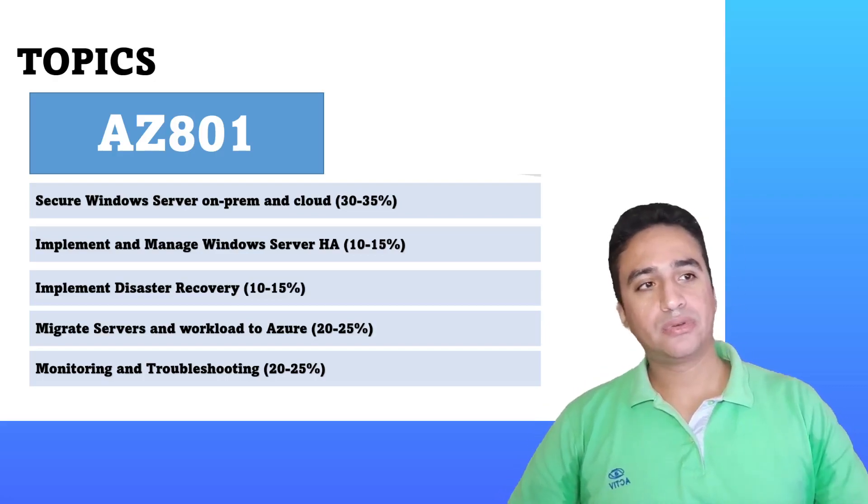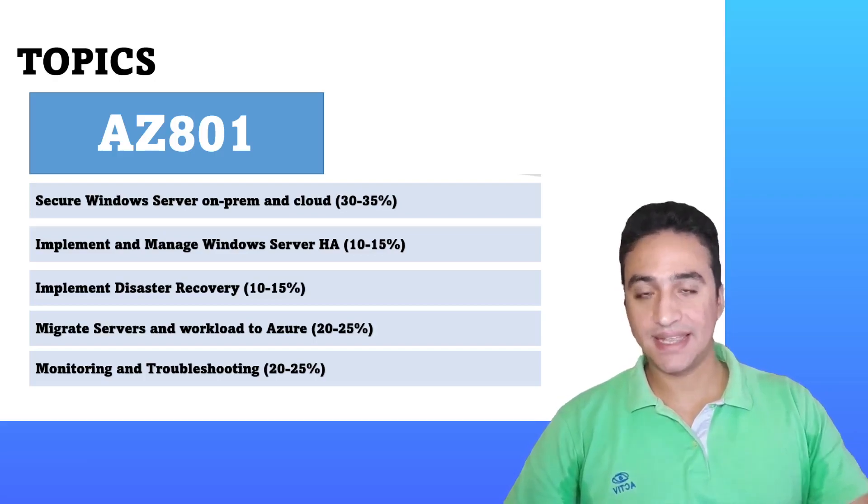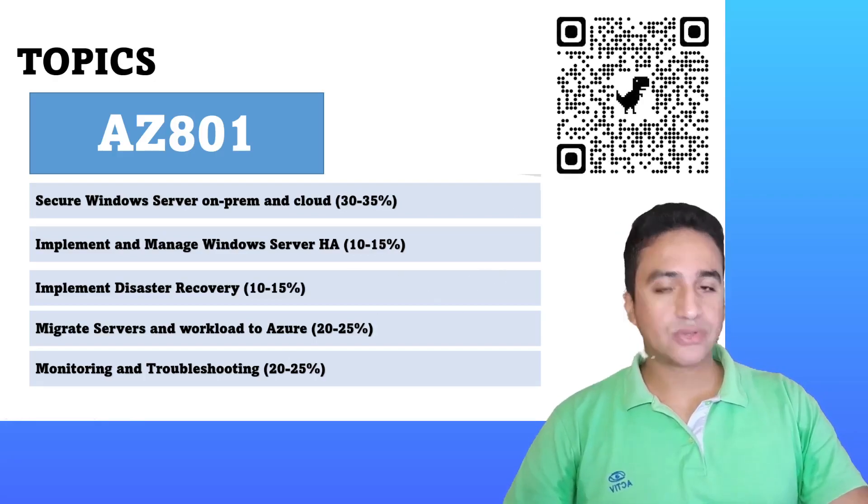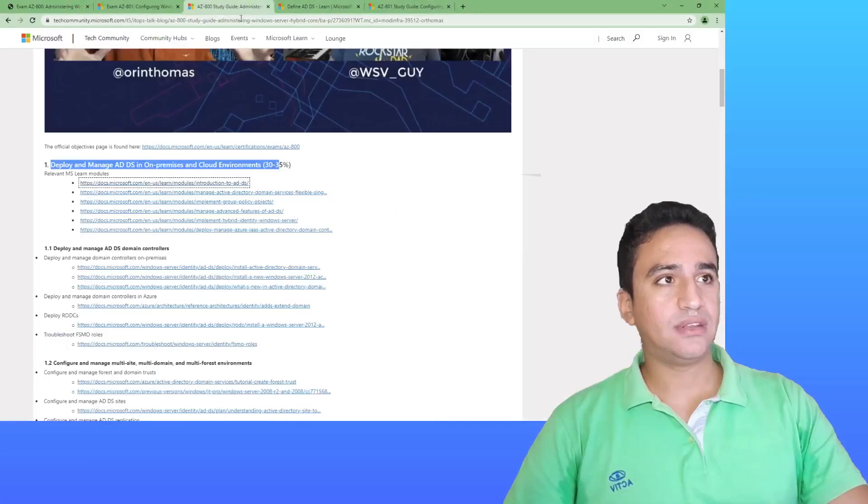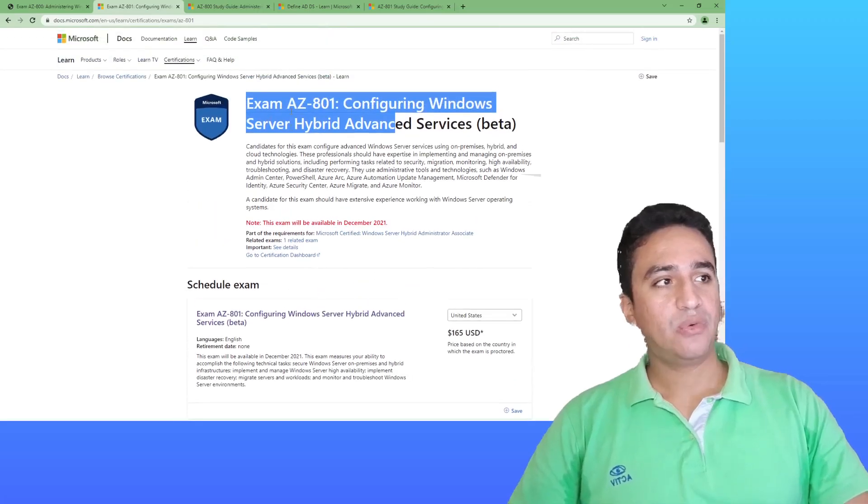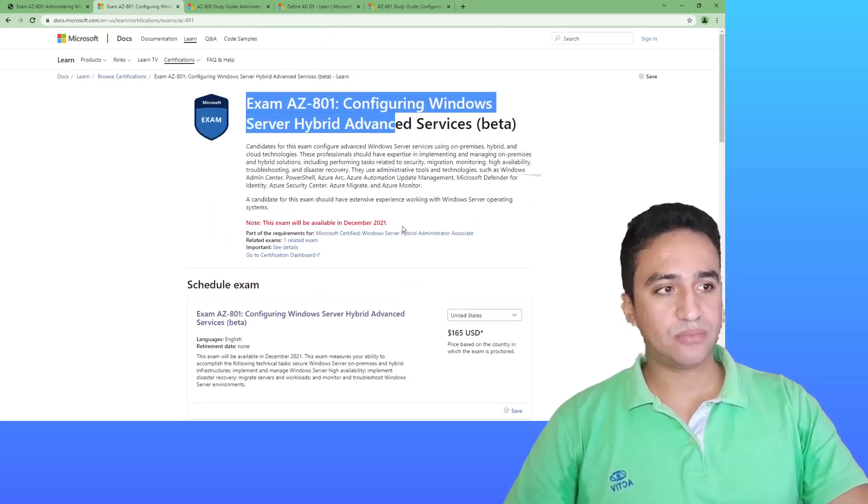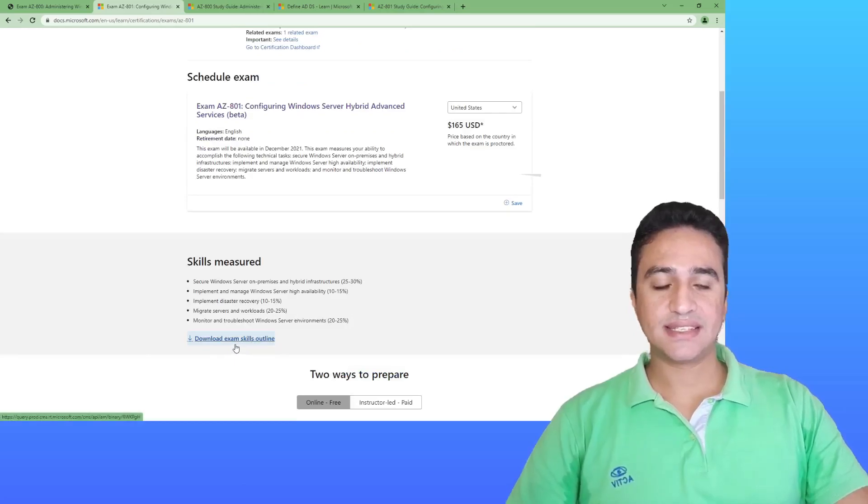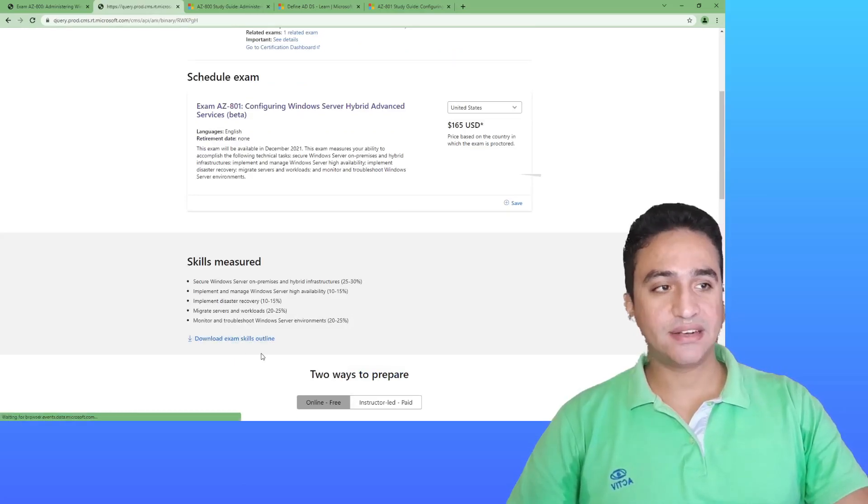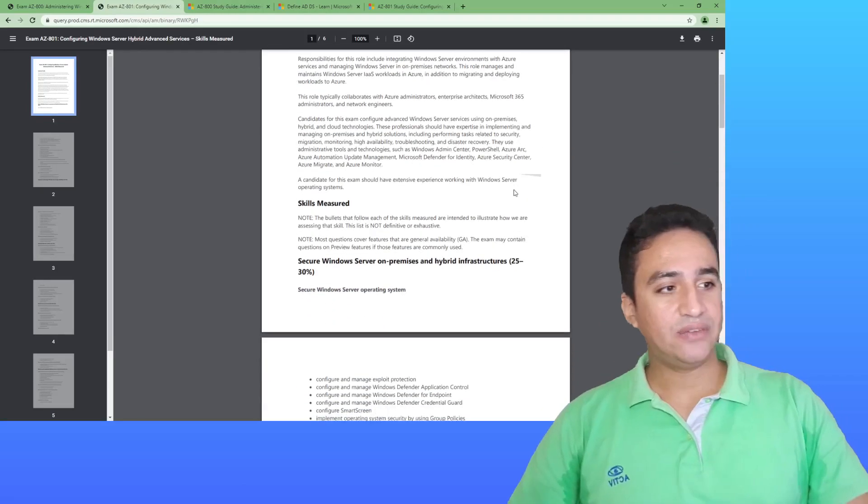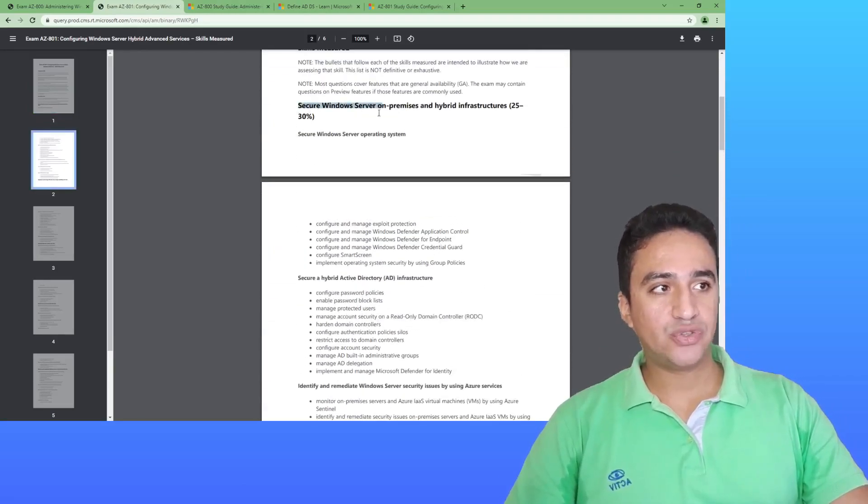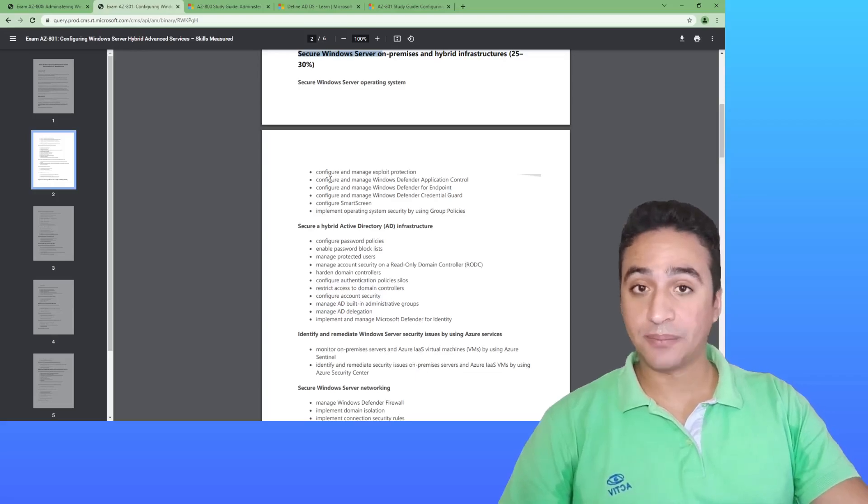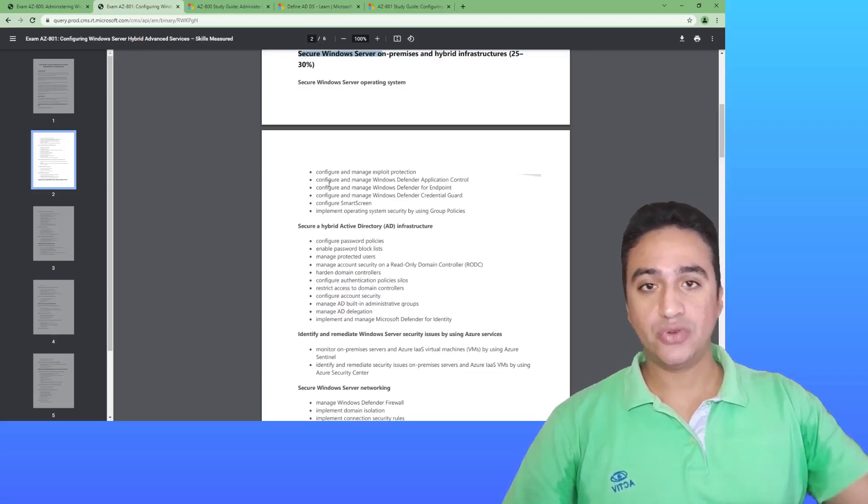I believe they may also discuss a little bit about billing, but in order to get the full details about the skills measured in AZ-801, we will also open this QR code. You will be directed to this link which gives you more details about the exam, and you'll have the skills measures outline in a PDF format with knowledge domains and subtopics expected to be tested against during the exam.